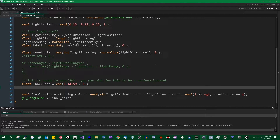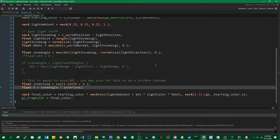Next I'm going to define another variable that is the strength of the light at each point. I'm going to call that F — in my head that stands for fraction. This is a value between zero and one, where zero equals no light received and one equals full light received. And this is simply going to be cone angle divided by inner cone.